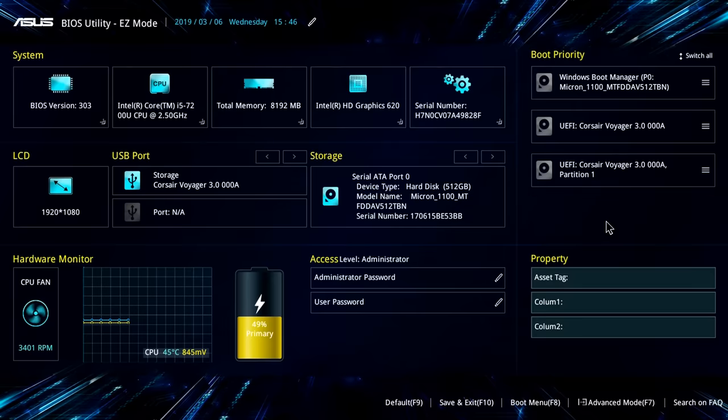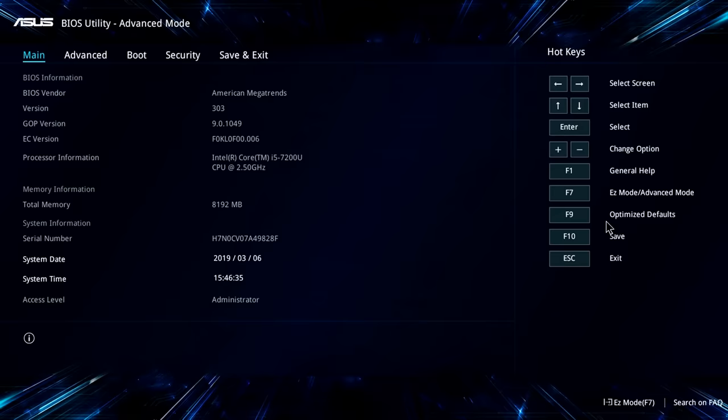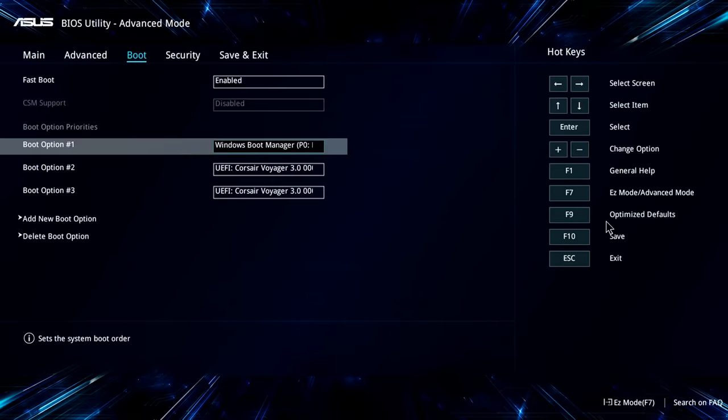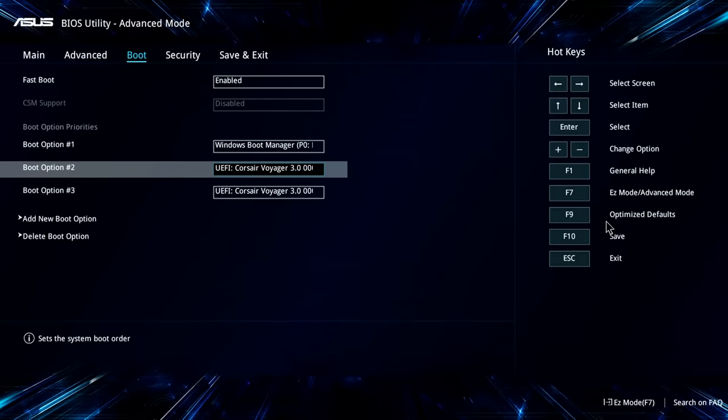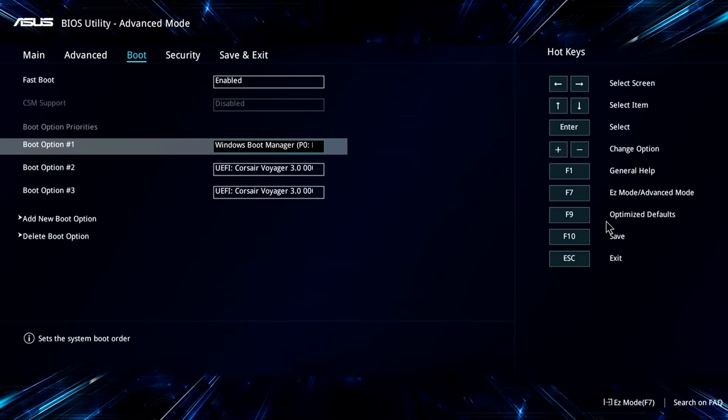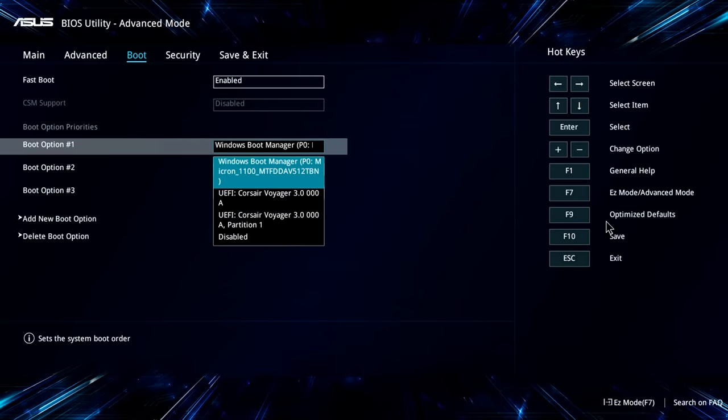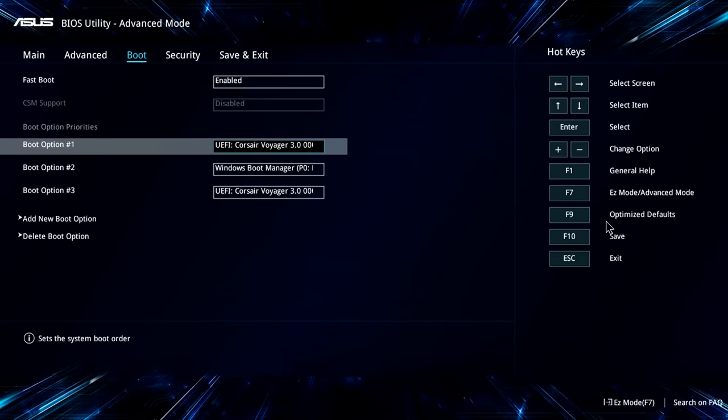That said, if we go into the advanced mode by pressing F7 here, you'll see we have got a Boot menu in this system. If we go across there, you'll see the boot options. I could go down, or come back to the keyboard, and we could change the first option to be the Corsair USB drive, and then Windows will become second.